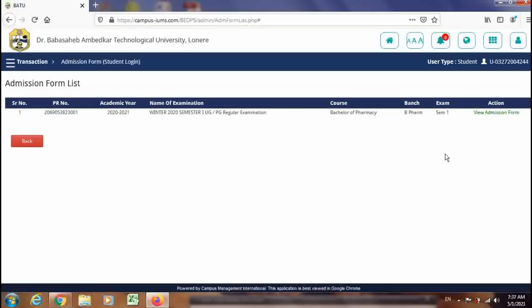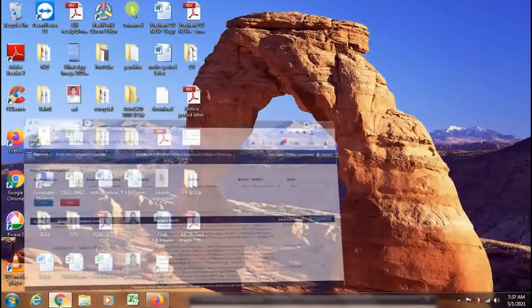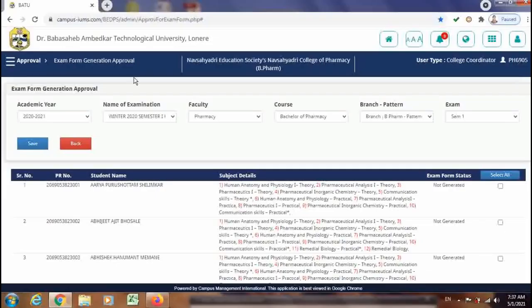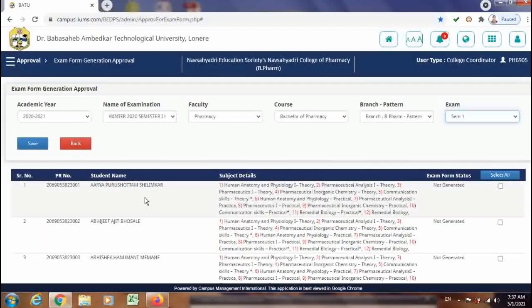The student can update their form before the college approval in this way. Now we will go to the institute login and check whether the form has been updated or not. This is our college login — just refresh this page. Now you can see this student is having Remedial Biology, and those subjects are now displayed here after the update from the student login.